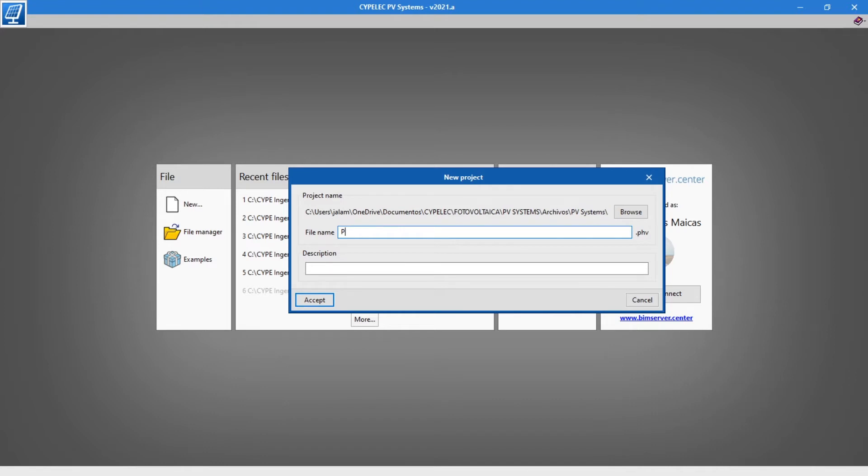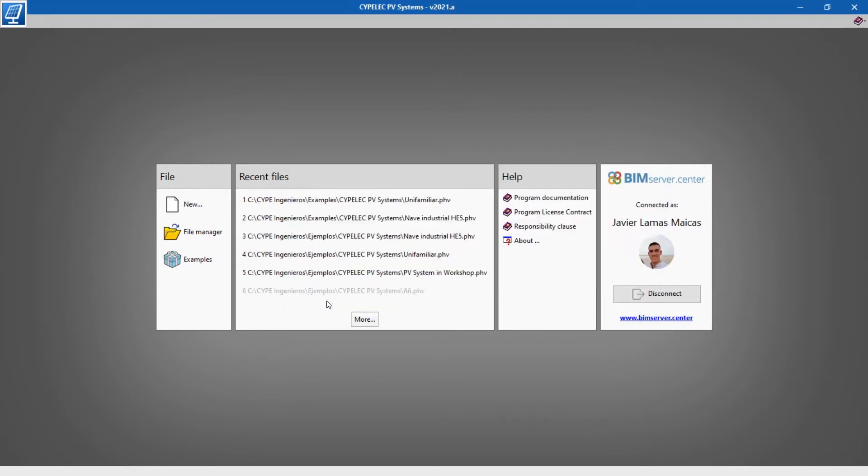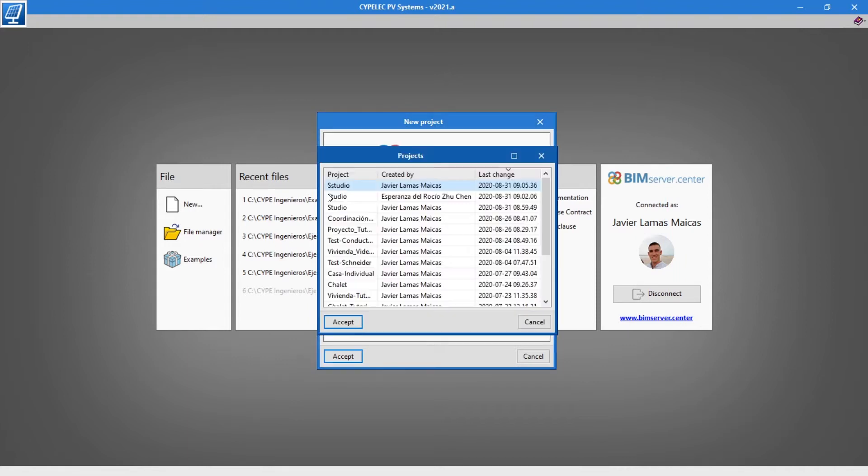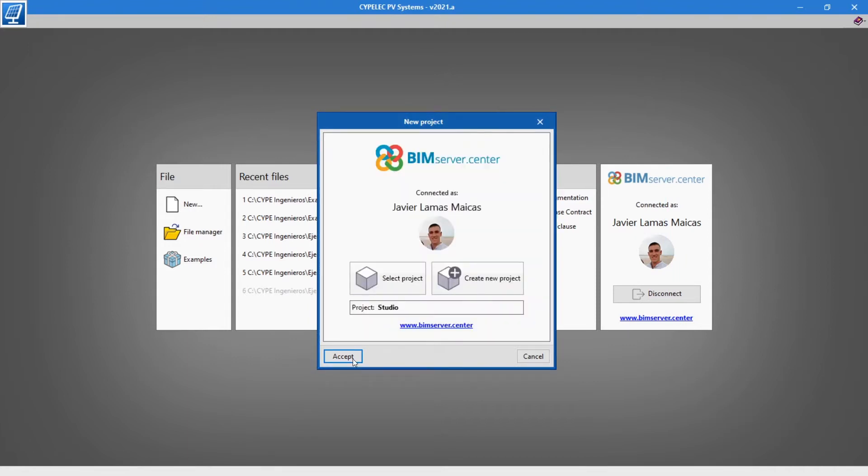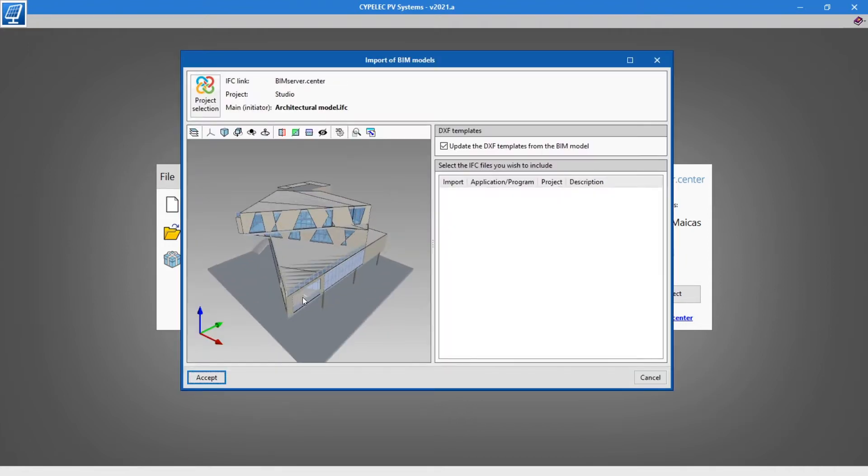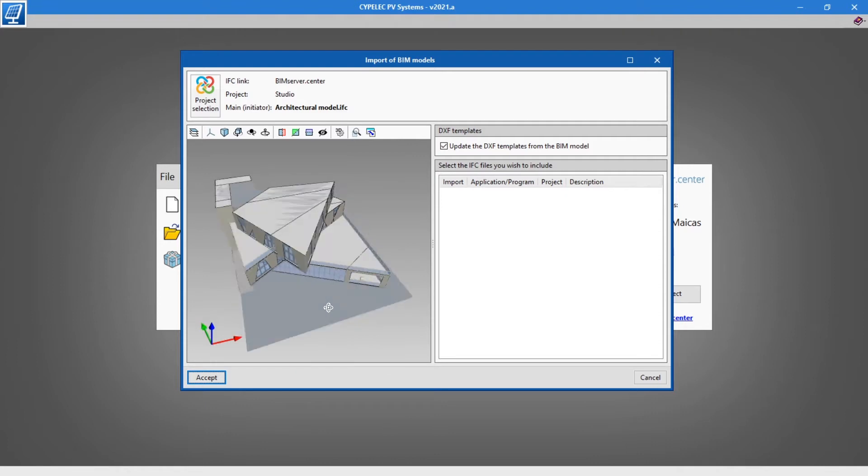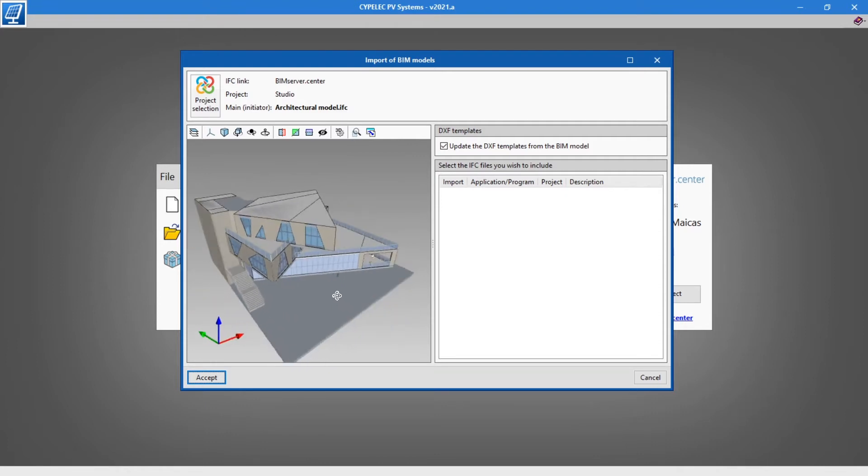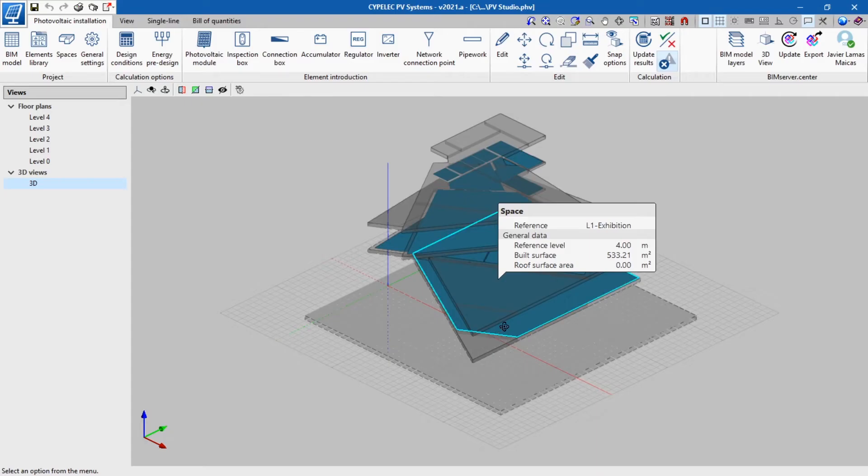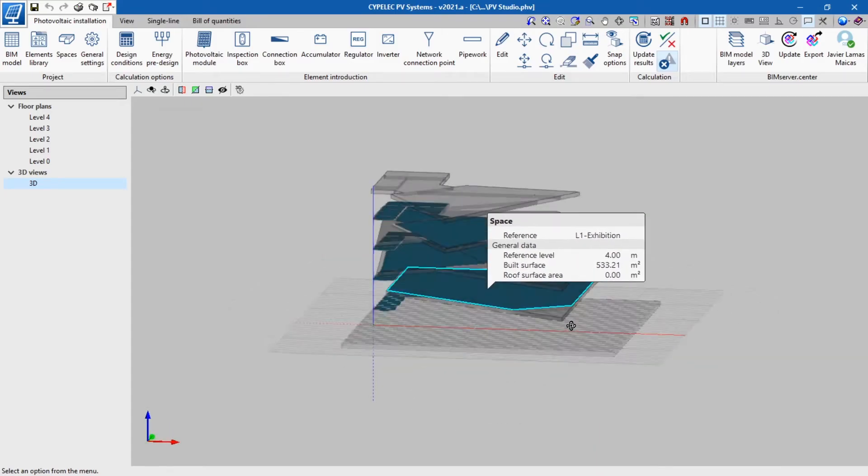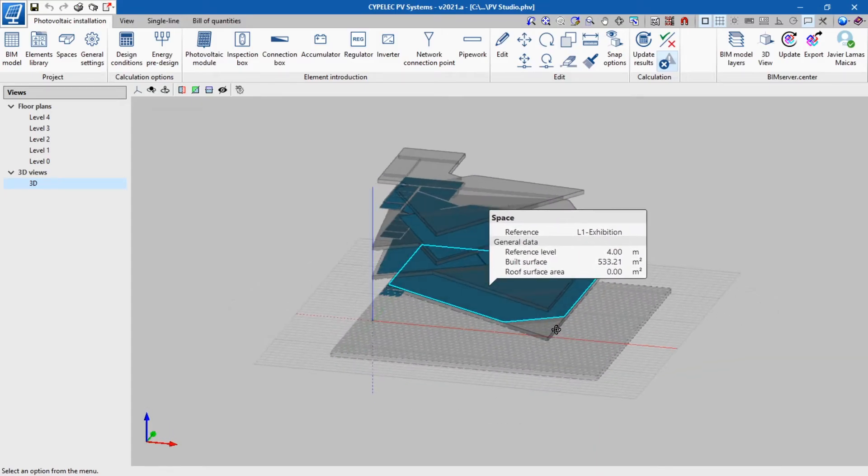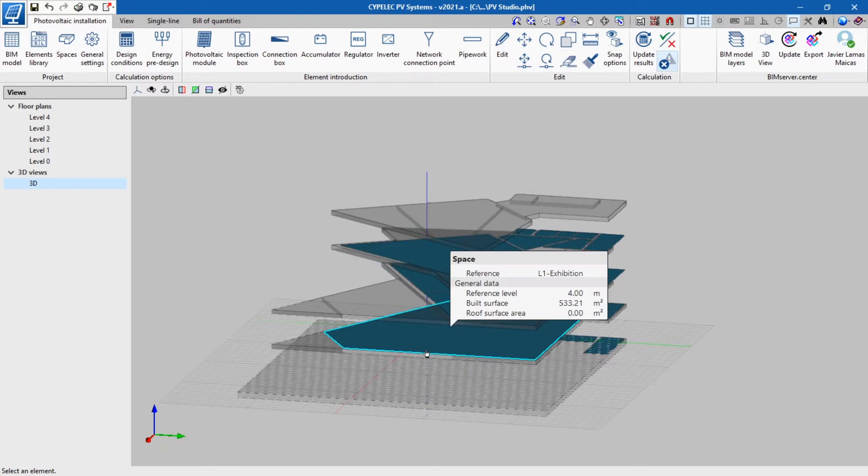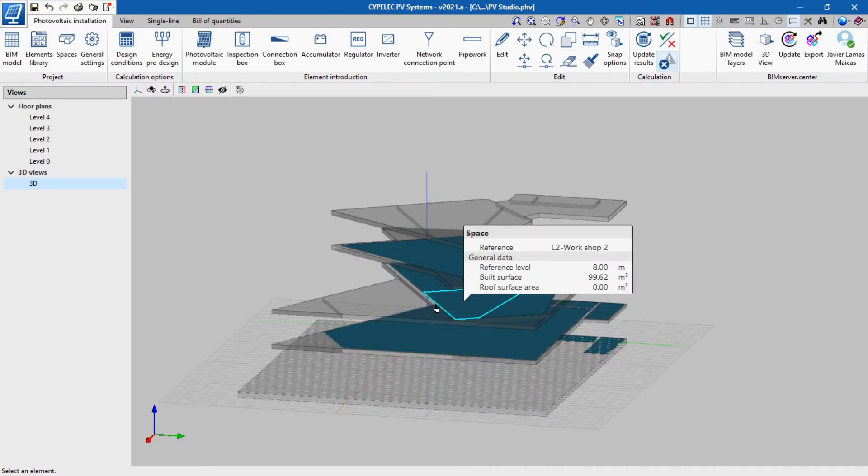To model and calculate the photovoltaic installation, we will use the CYPELUX PV system software, which is included in the CYPELUX suite collection. We start by assigning the project to the installation, which may have been previously created or accessed via collaboration request. Through this process, the program reads the information already included in the project and imports only the required information.